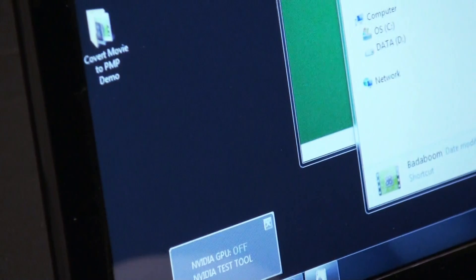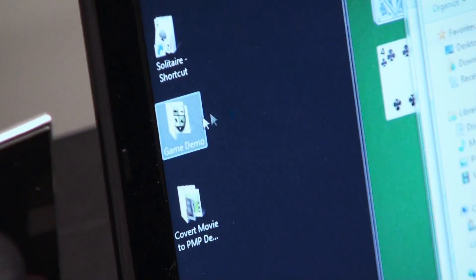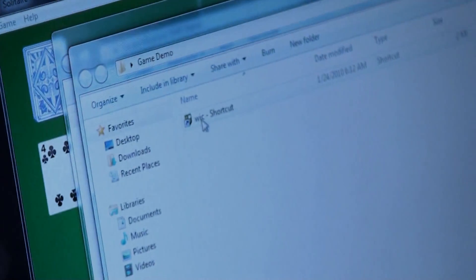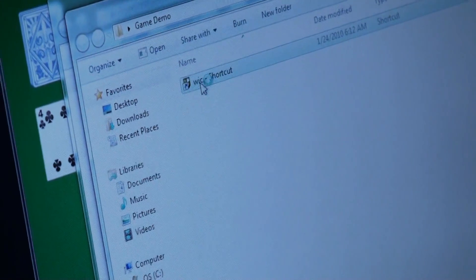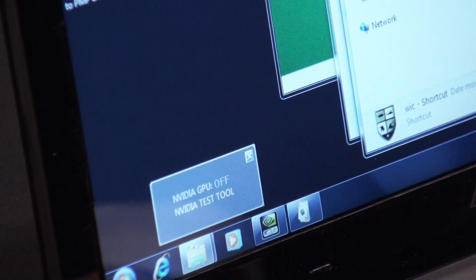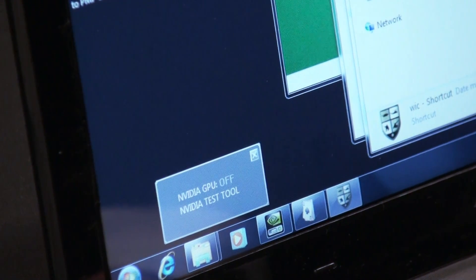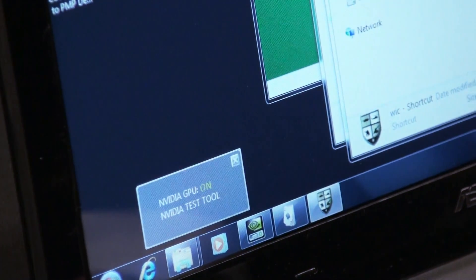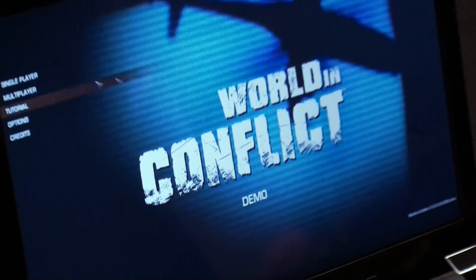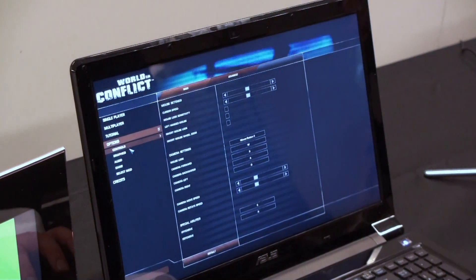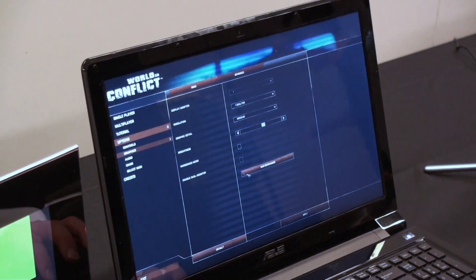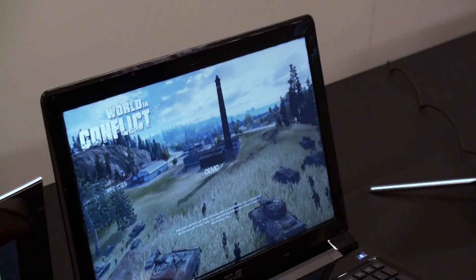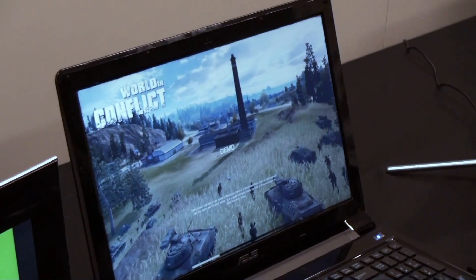Now let's go over and start our game, Warning Conflict. Now when I click this, you have to look, the GPU will turn on. Let's go through the escape through the scenes. Let's run the benchmark, and it's going to show you that the discrete GPU is on.